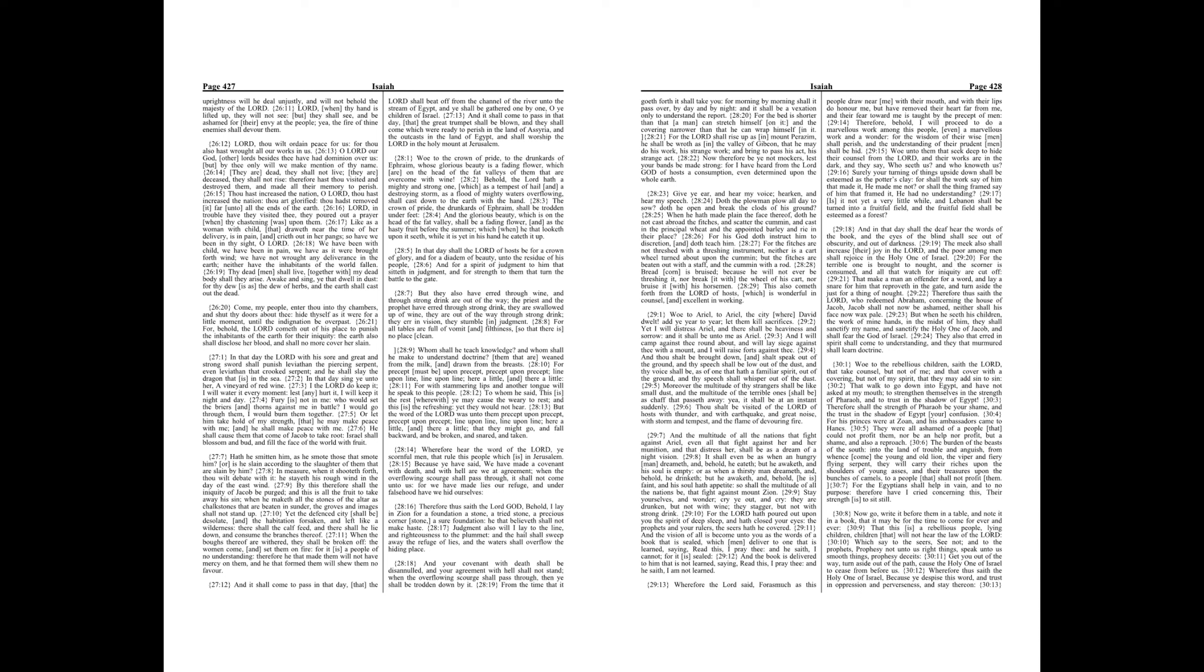For with stammering lips and another tongue will he speak to this people. To whom he said, This is the rest wherewith ye may cause the weary to rest, and this is the refreshing, yet they would not hear. But the word of the Lord was unto them precept upon precept, precept upon precept, line upon line, line upon line, here a little, and there a little, that they might go and fall backward, and be broken, and snared, and taken.